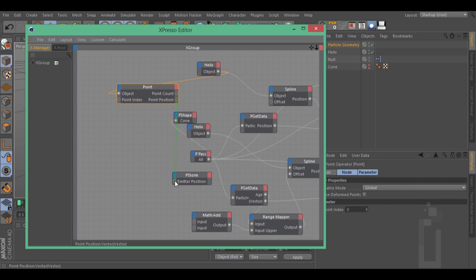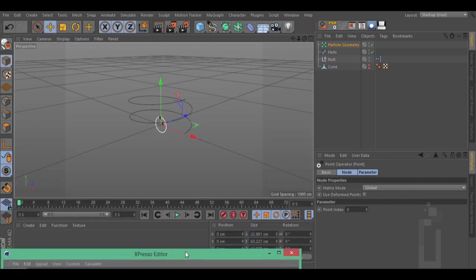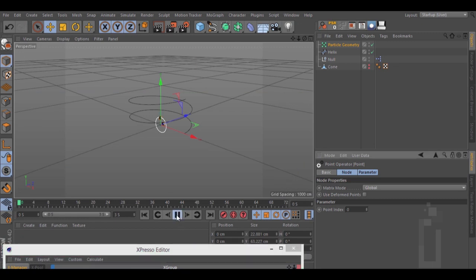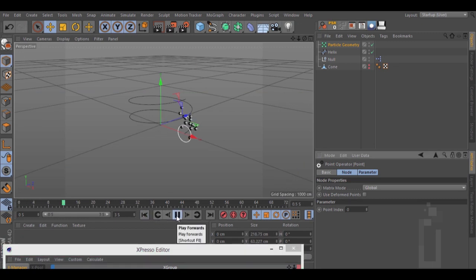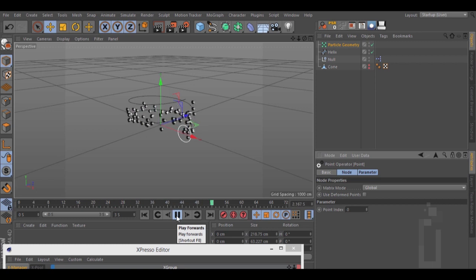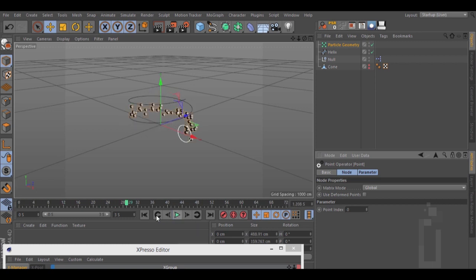Let's see again — we have our path. Let's make some adjustments.